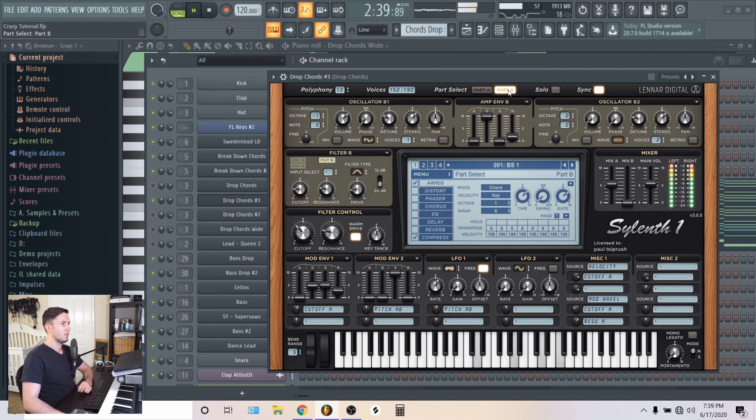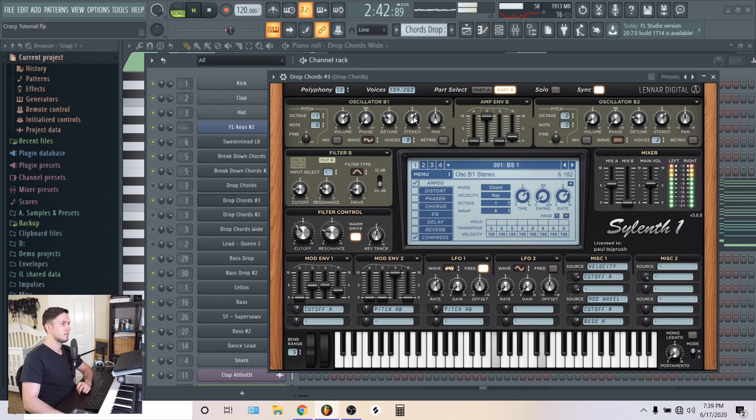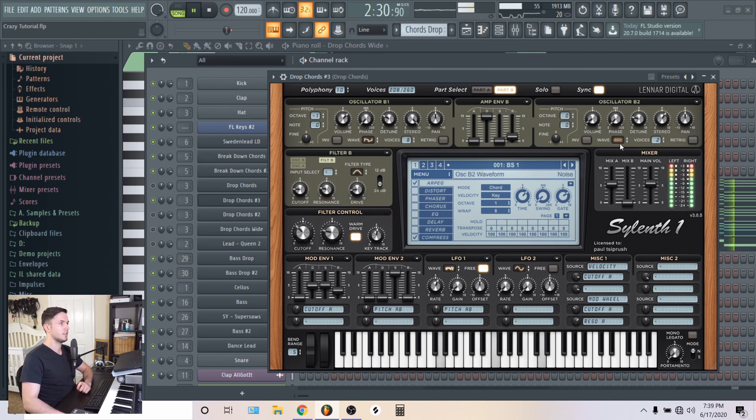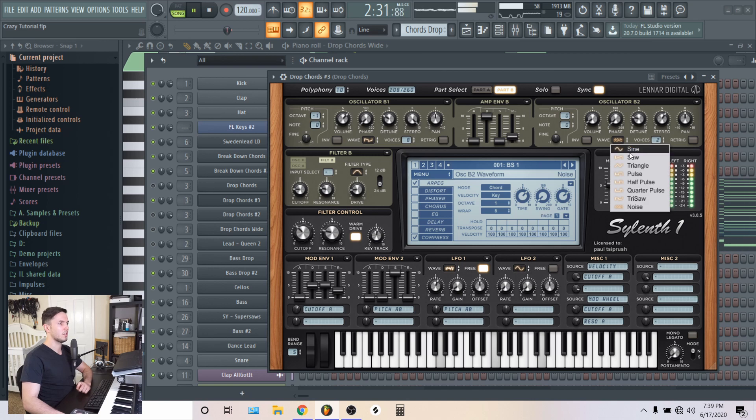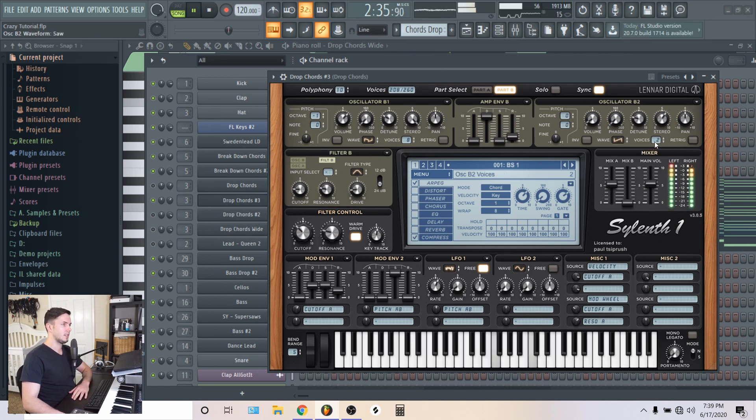Same with the second oscillator. I brought that up all the way as well. The stereo and the voices. Then in part B, I did the same thing again. Stereo. And here I just added another saw sound.